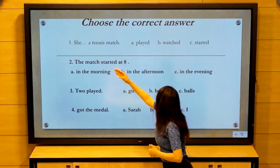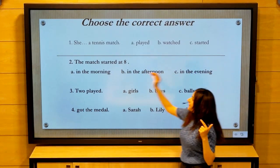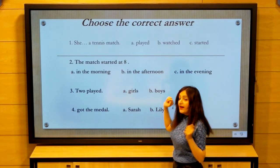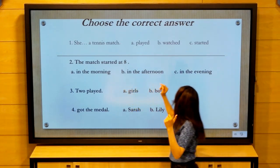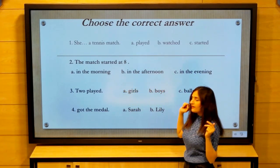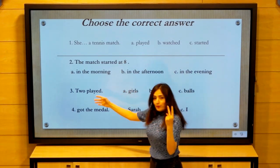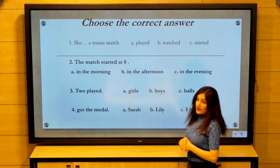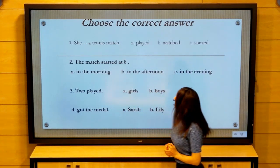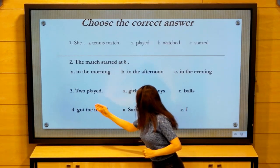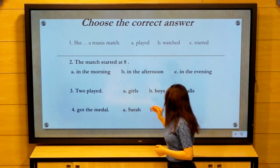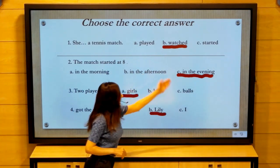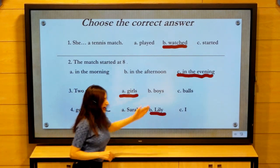Questions about the conversation. Number one: She played, watched, or started a tennis match? Number two: The match started at eight — in the morning, the afternoon, or the evening? Number three: Two players — girls or boys? Remember Sarah and Lily. Who got the medal — Sarah, Lily, or I? Now the answers: watched, in the evening, girls, and Lily.